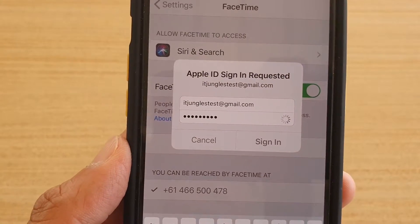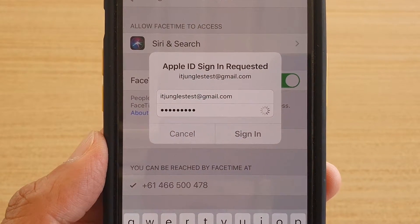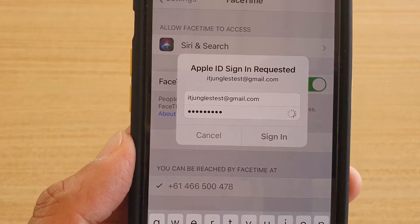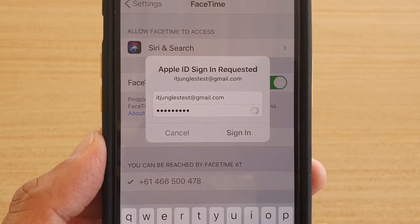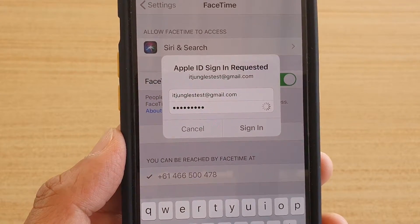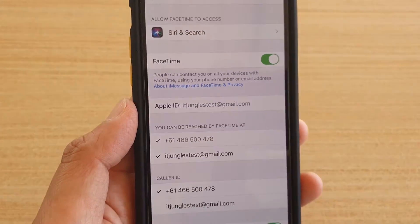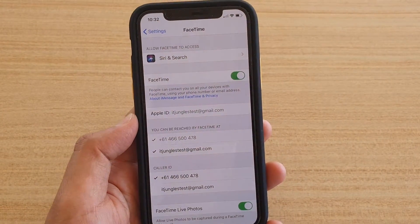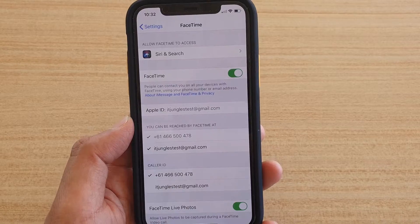It will take some time, so just give it a few seconds. And this is it — you are now signed in with a new Apple ID.